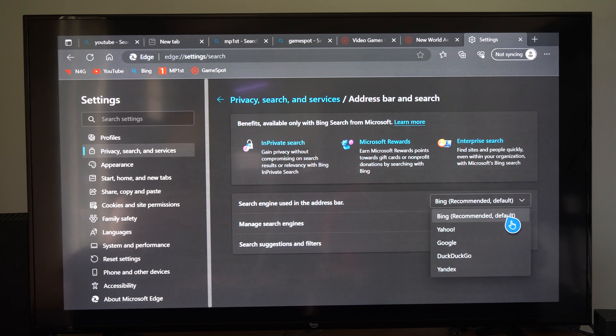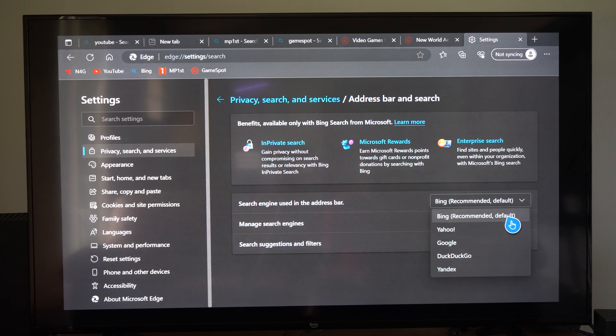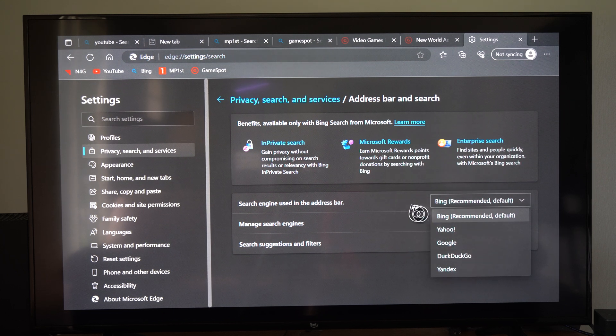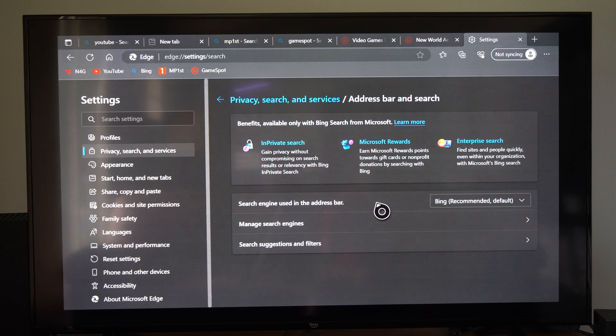Yahoo, Google, DuckDuckGo, Yandex. I don't know what the last one is. I've probably never used that one before.